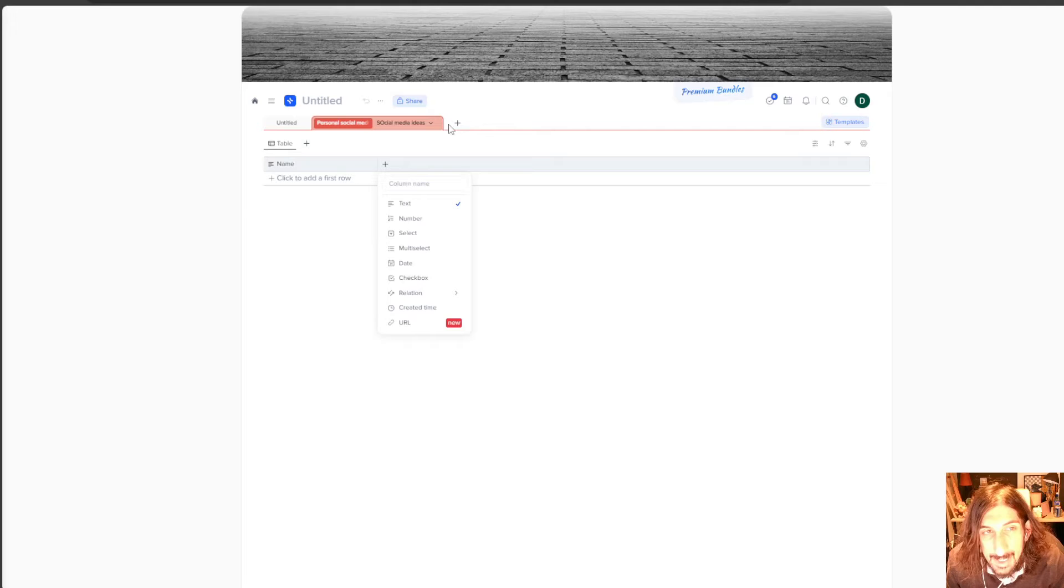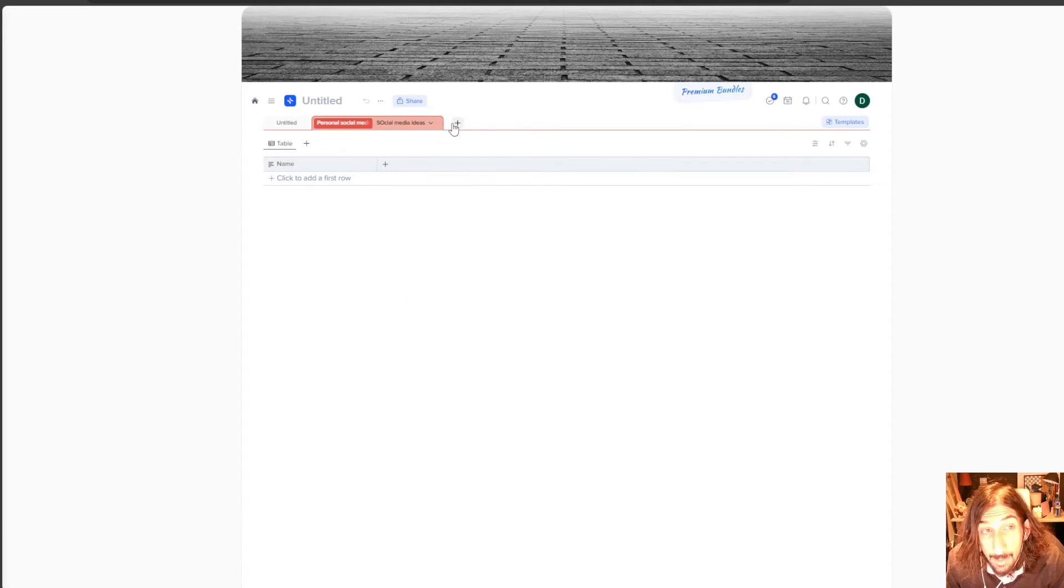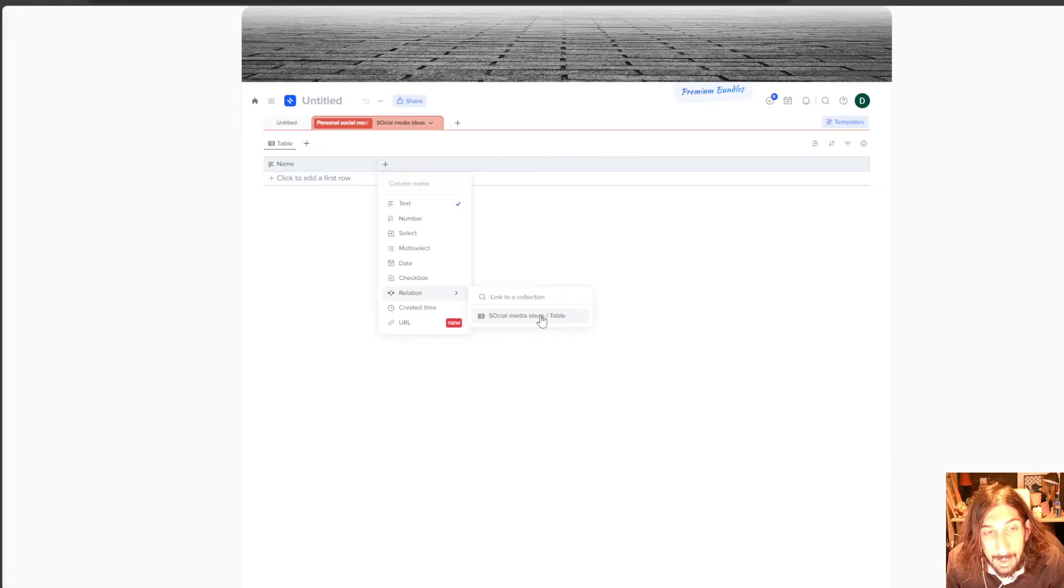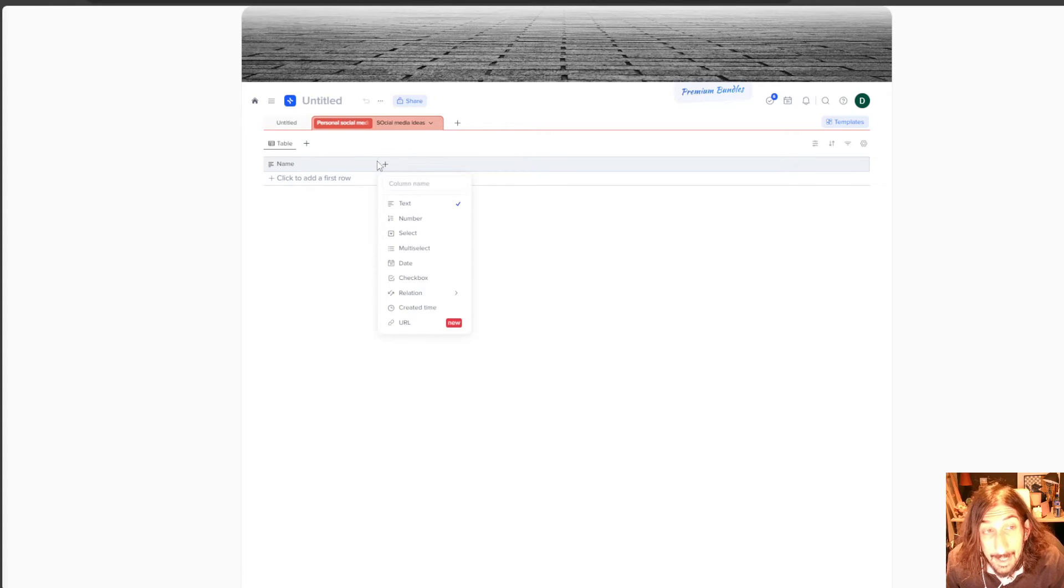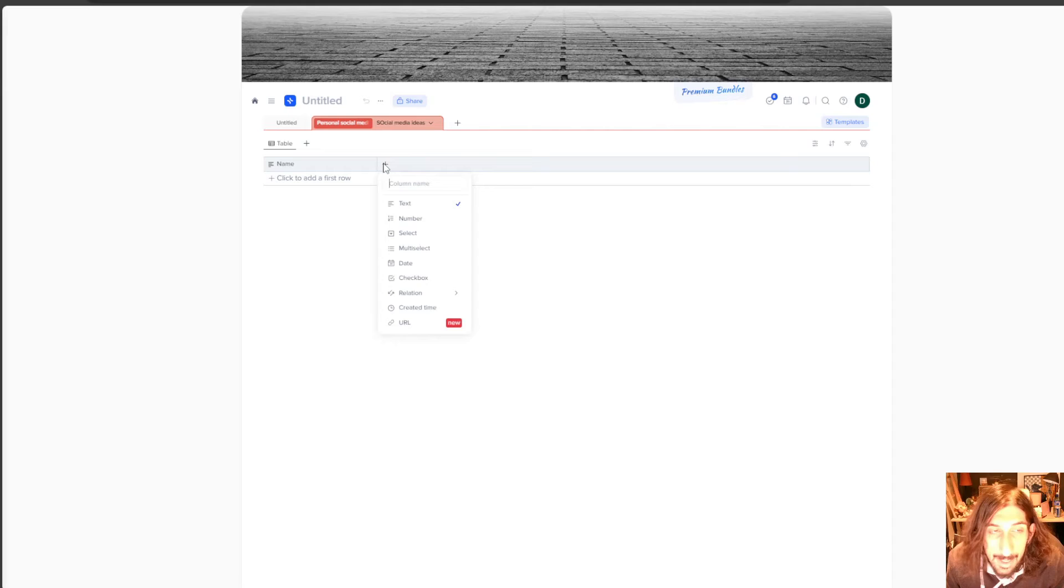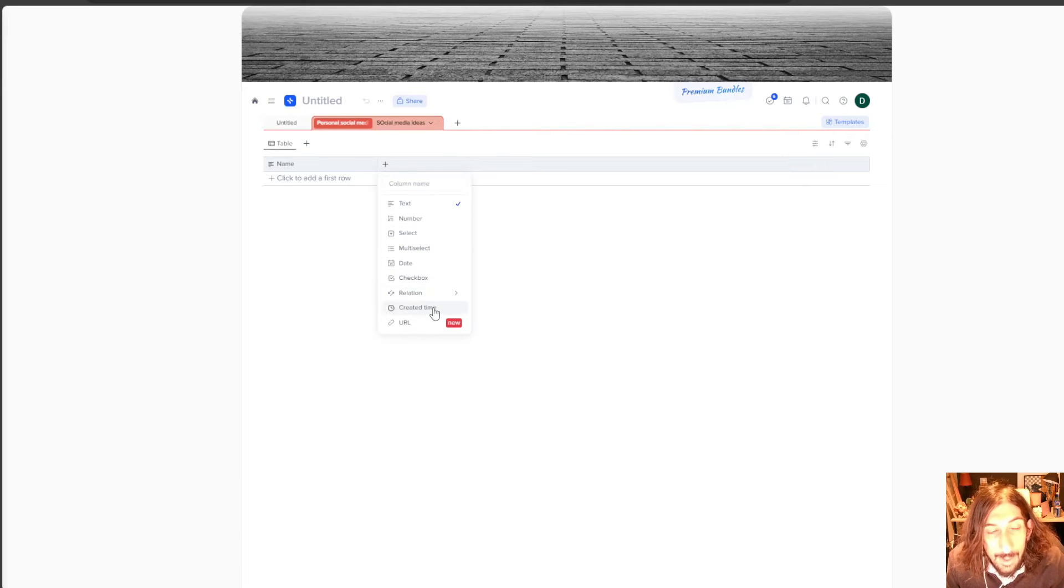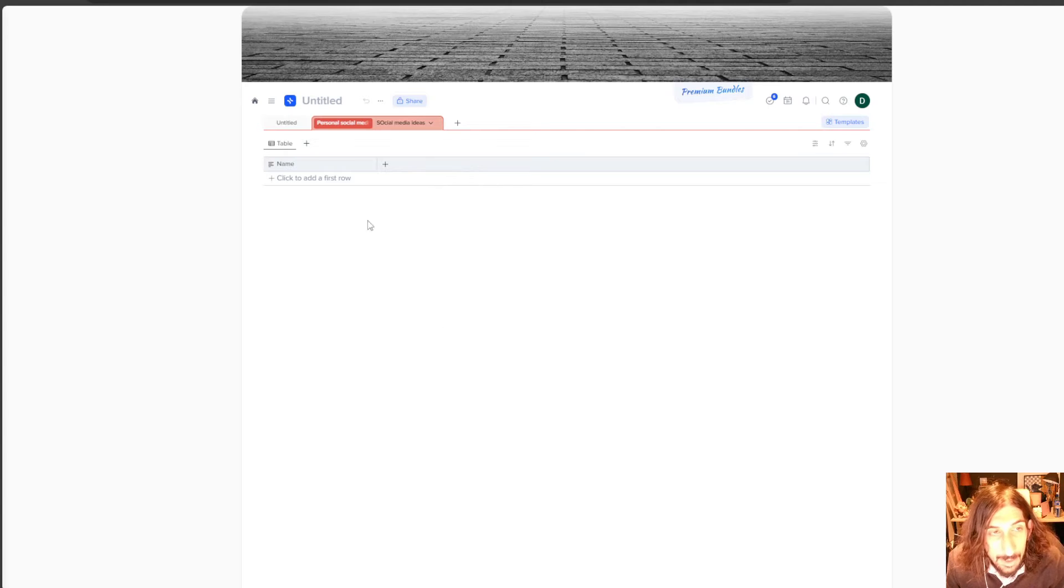You could actually add a relation to your other databases and get your notes right here as well. So that is a really cool feature. You have created time and you have URL, which is a new feature they recently added.